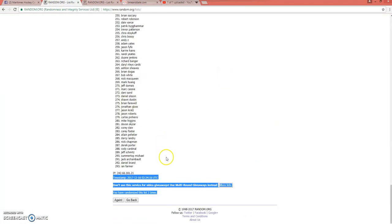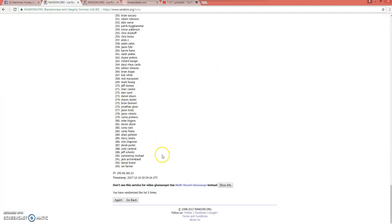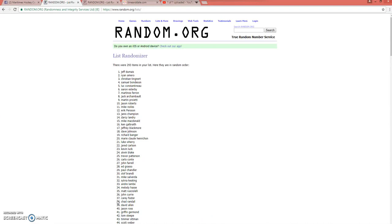Back to our list. As you can see, we have done this two times. So this will be the third and final time. Good luck, everybody. Here we go. There's your winner. Jeff on top.